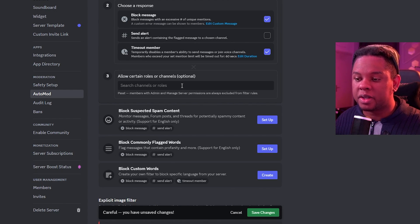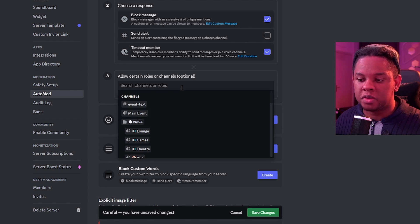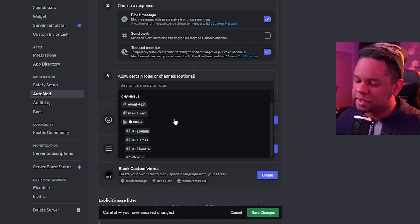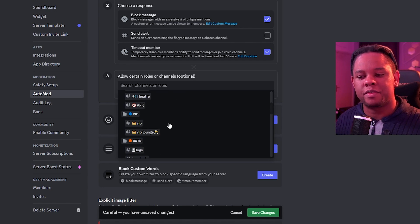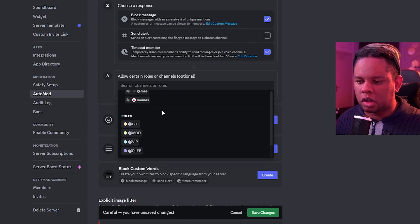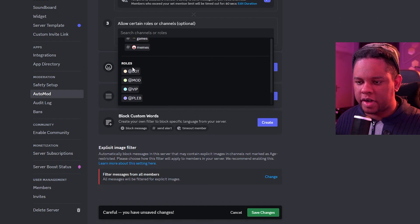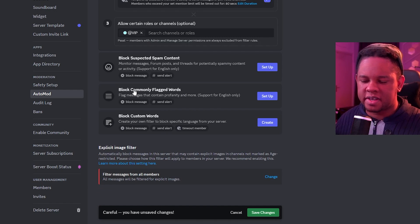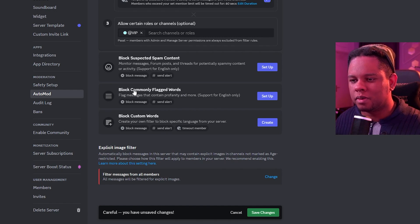Third option here is that you can allow certain roles to spam stuff. If you have some VIPs, for example, scroll all the way down, you'll find roles. Boom. VIPs can spam. They're cool.